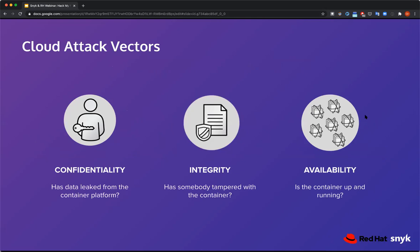I wanted to give a little background for those who have maybe never heard of CIA, because in the cloud native world there are a lot of new people to software who may not know these traditional constructs around confidentiality, integrity, and availability. This is a very old-school model that's existed for — I learned it about 20 years ago.